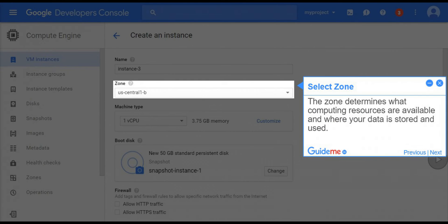Step 7, select zone. The zone determines what computing resources are available and where your data is stored and used.